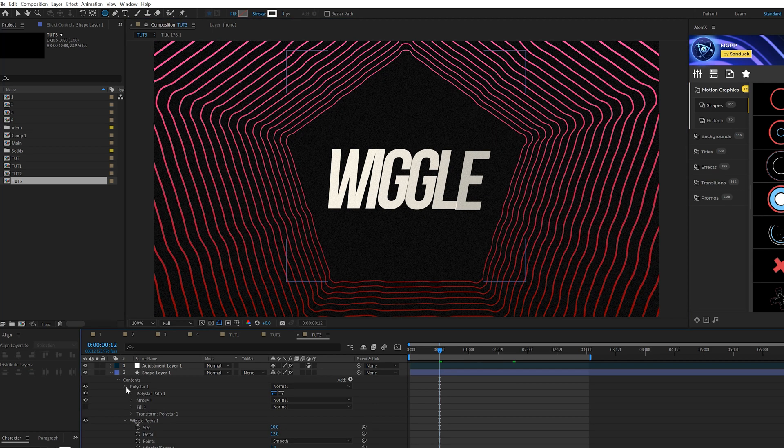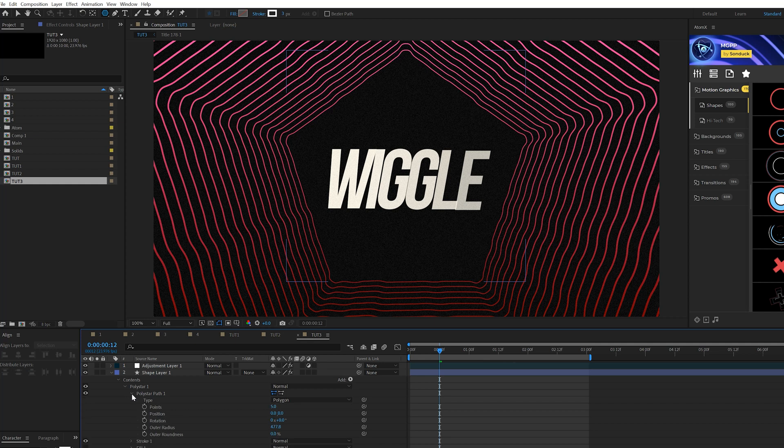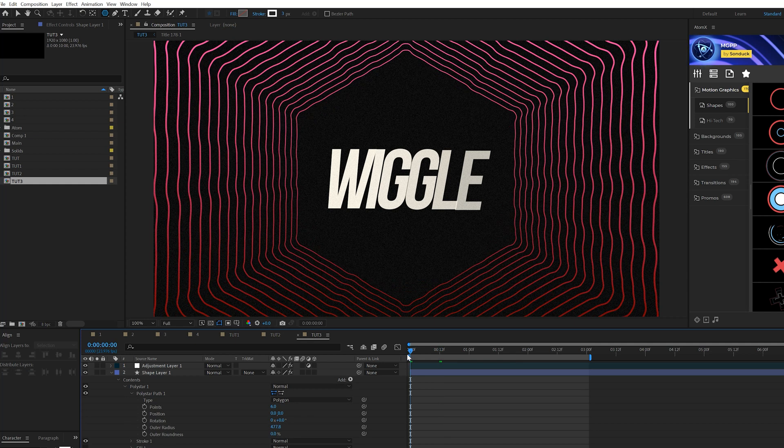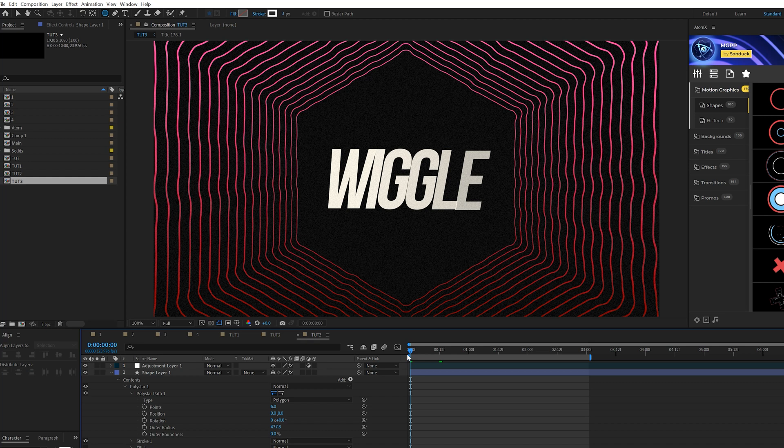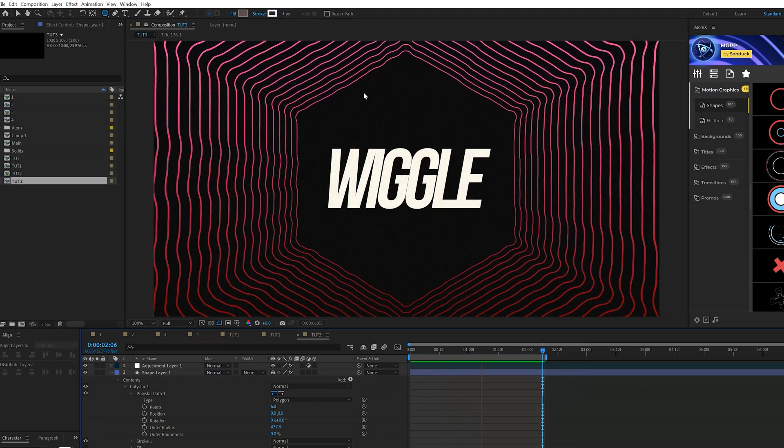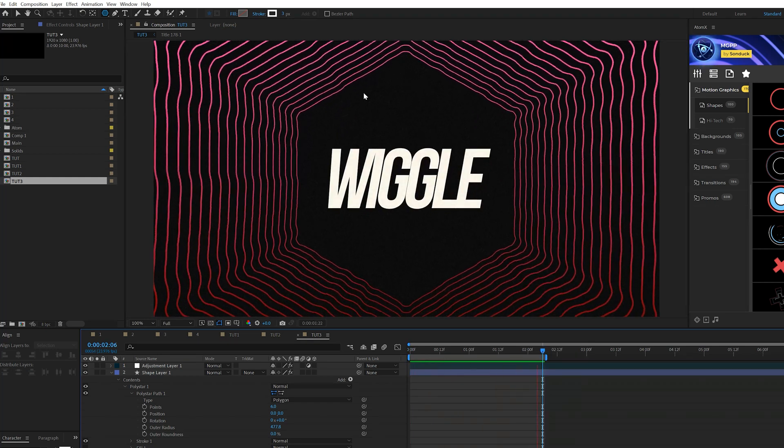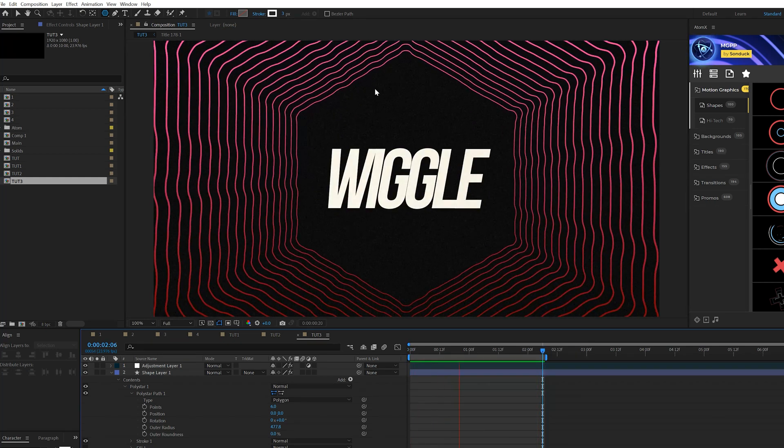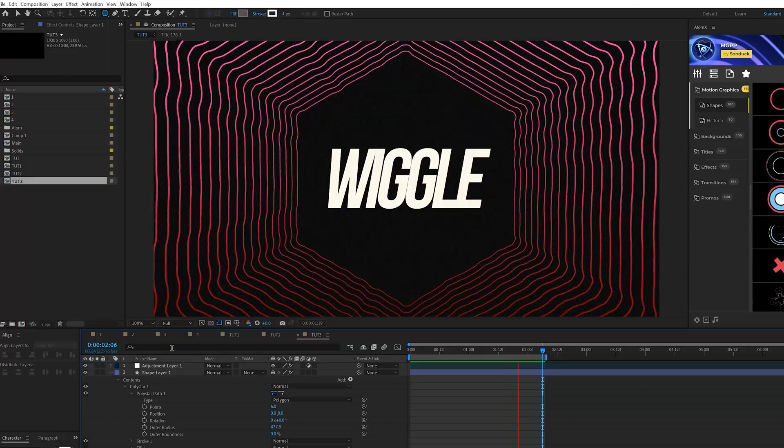And then you can go into polystar one, go to polystar path one, and you come here to points and change that up to six or any other number you want. And that will change the shape of your polygon. So now we'll be able to change the shape of our tunnel and have a little bit more control over what we're doing.